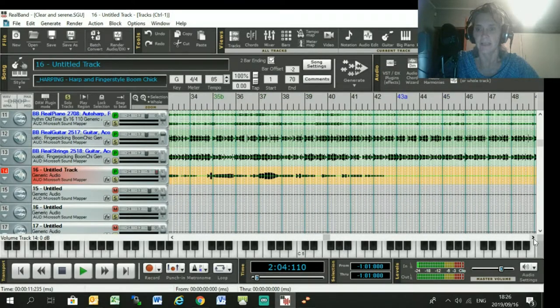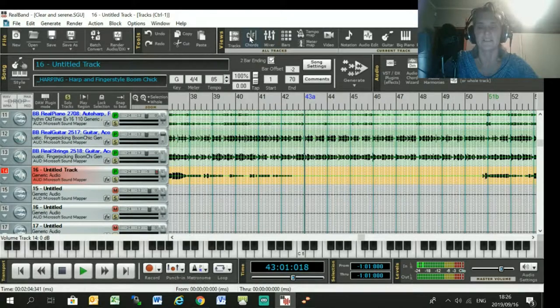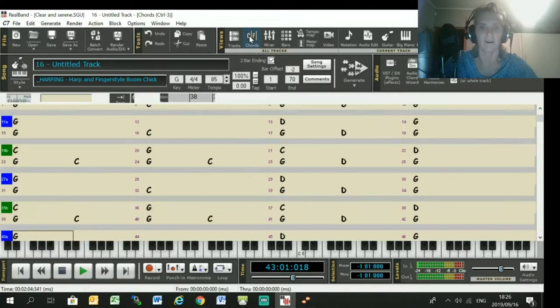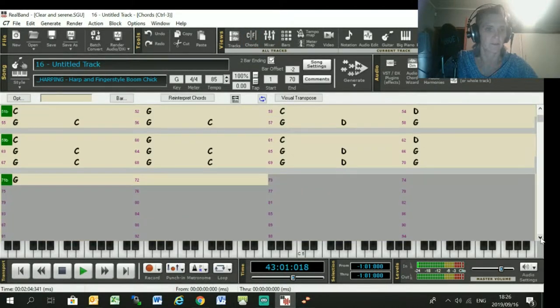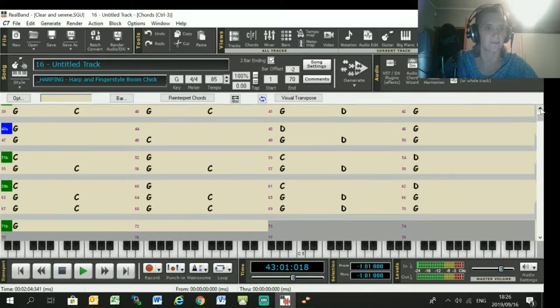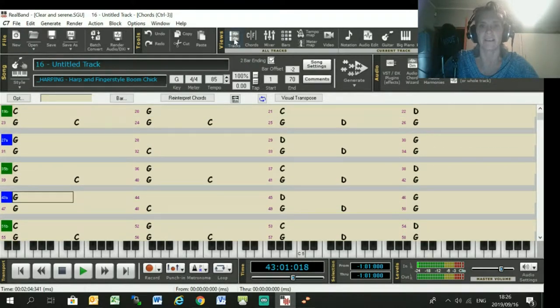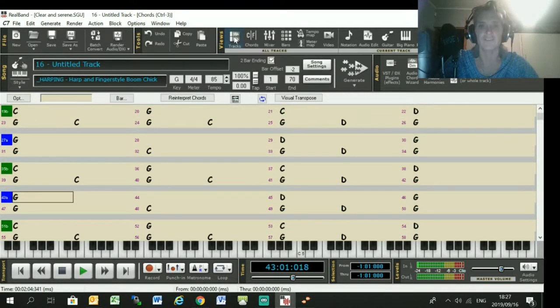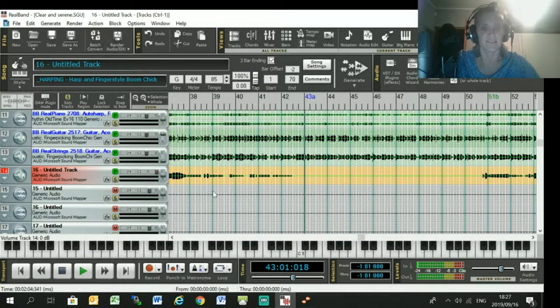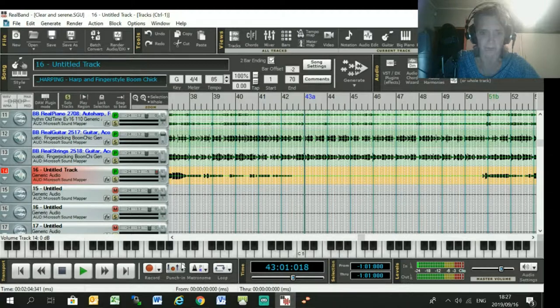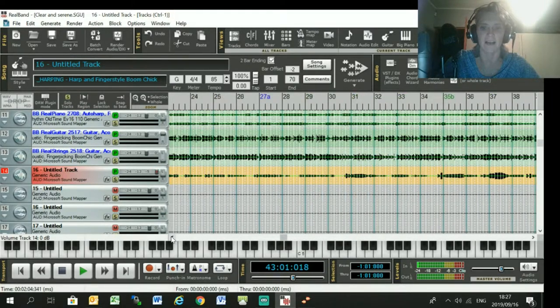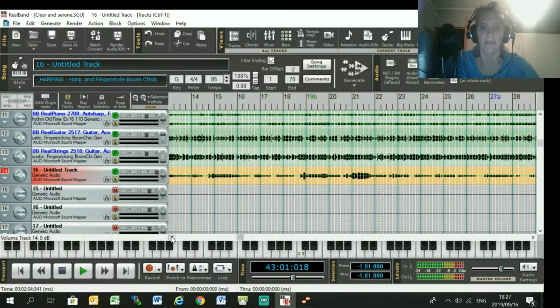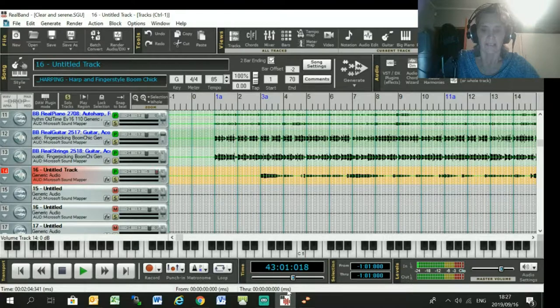I've got an instrumental break over here from bar 43 to 51, and the chords in that instrumental break are the same as the verses. So I want to use the verses melody to generate an instrumental track. I just select this whole track and export it to a wave file and then import the wave file into Melodyne.